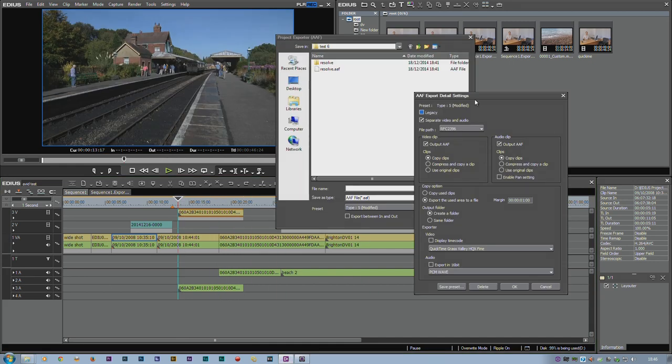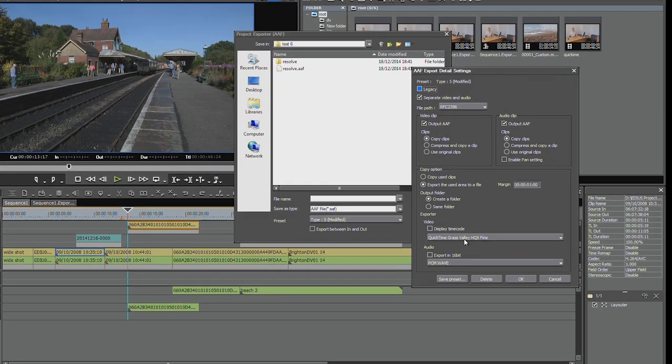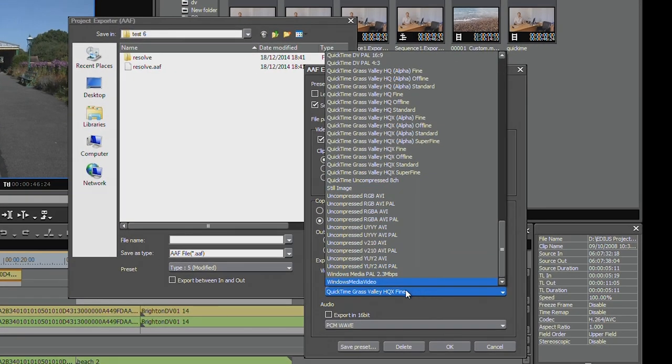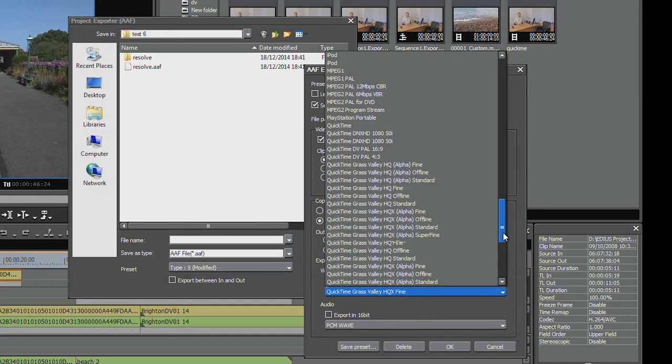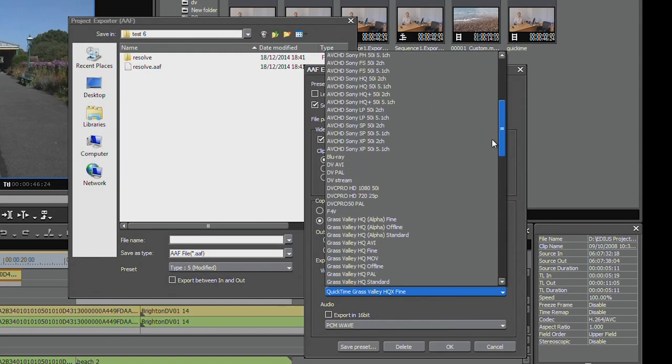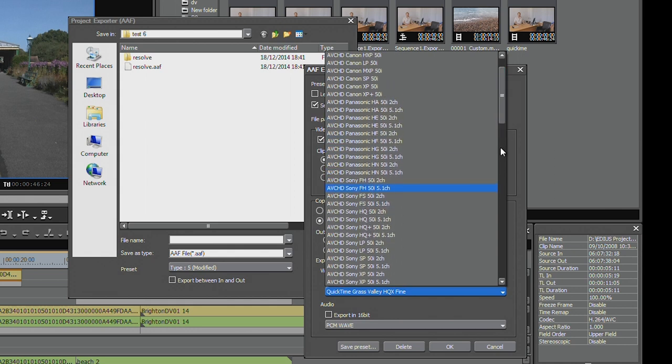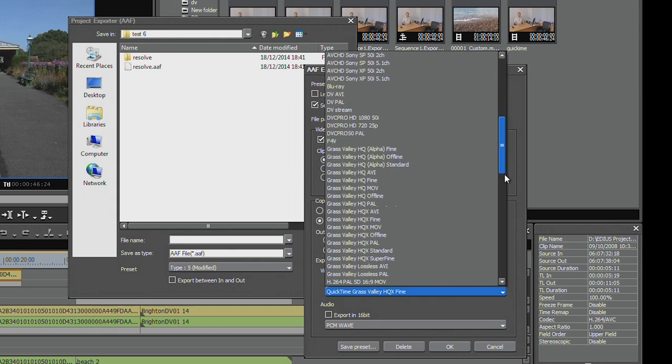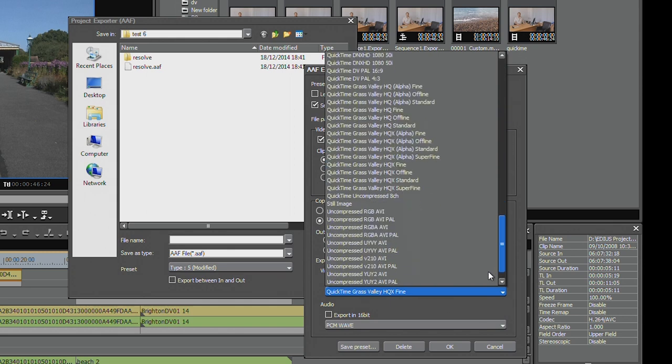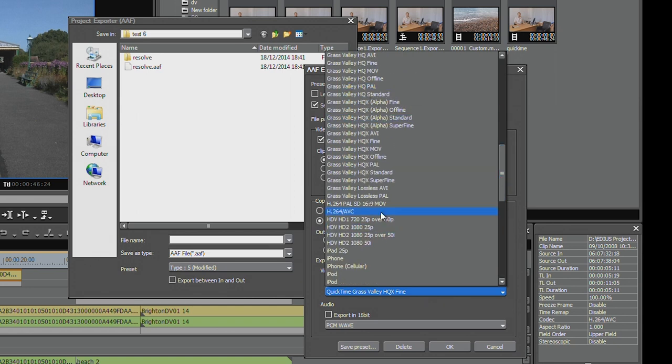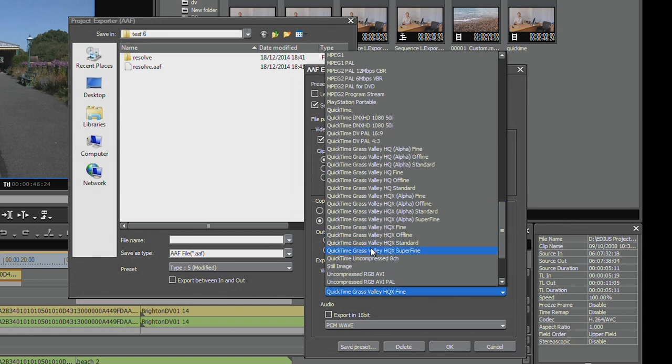Another thing worth mentioning, if I come back to the AAF, is this list of types of files that you can make. Now you might look at that list and say there's a lot of stuff in there. That's not every single format that EDIUS can make. If you go to the print to file, there are other formats which aren't listed there. So where's it get this list from? This is a list of all the presets that are in EDIUS.